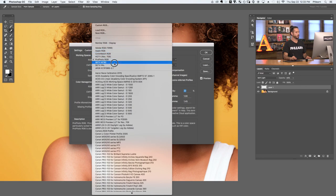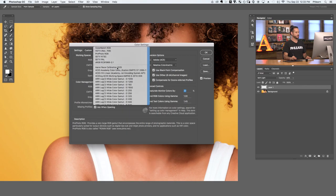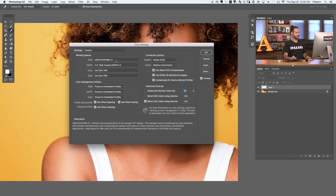As you hover over sRGB in the menu, you can read the description: it reflects characteristics of the average CRT display and is a great color space for working on the web. It says right there: ideal space for web work, but not recommended for pre-press work because it has a limited color gamut. So when you're exporting out, be sure to export as sRGB — and you can do that with the quick export settings we just showed you.